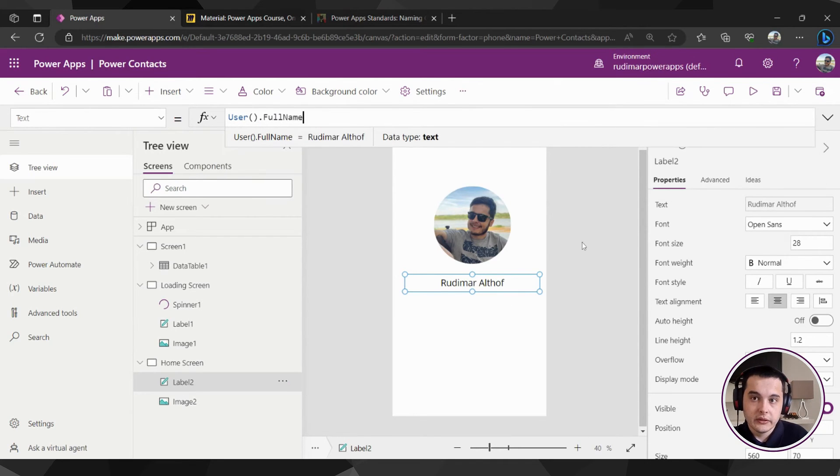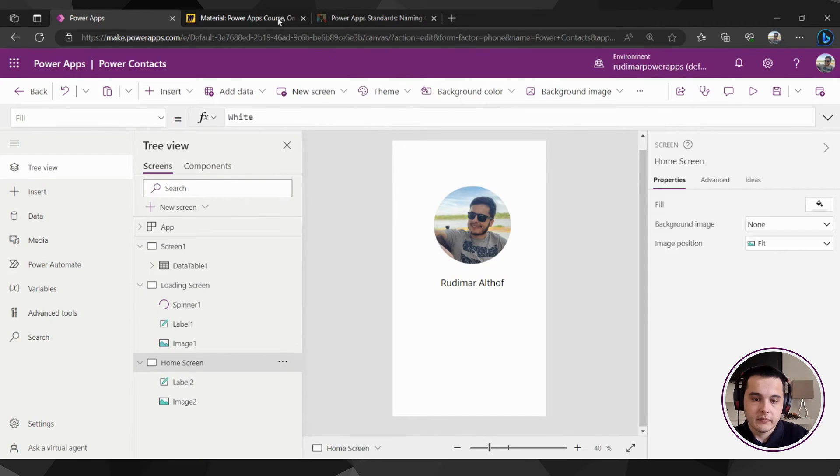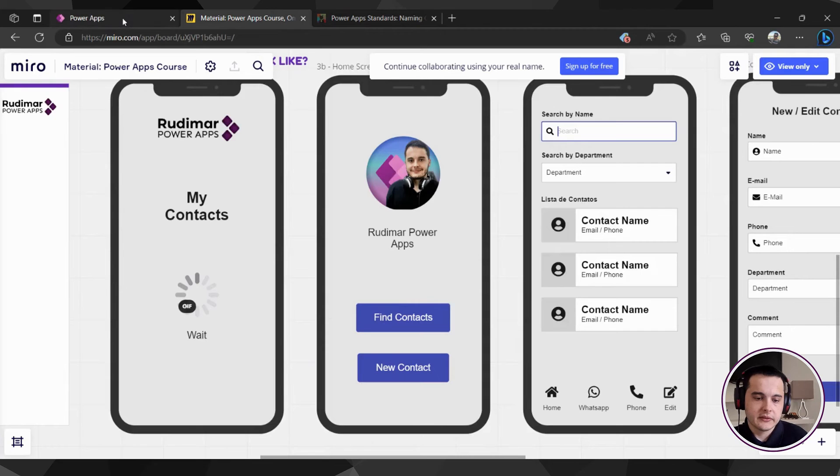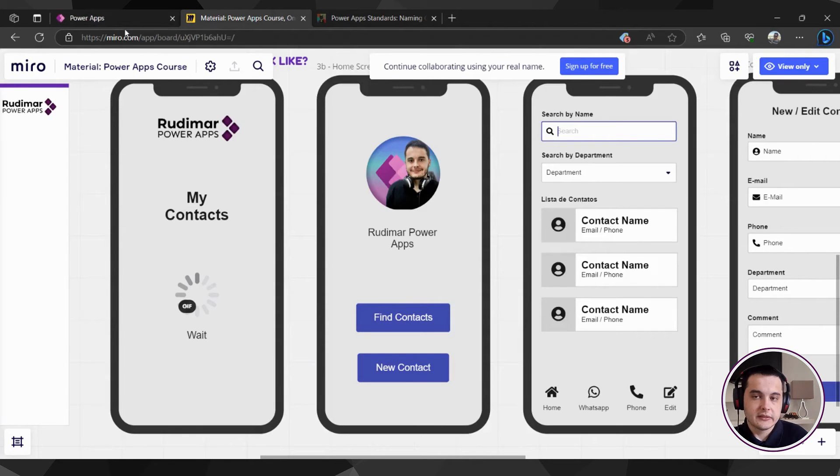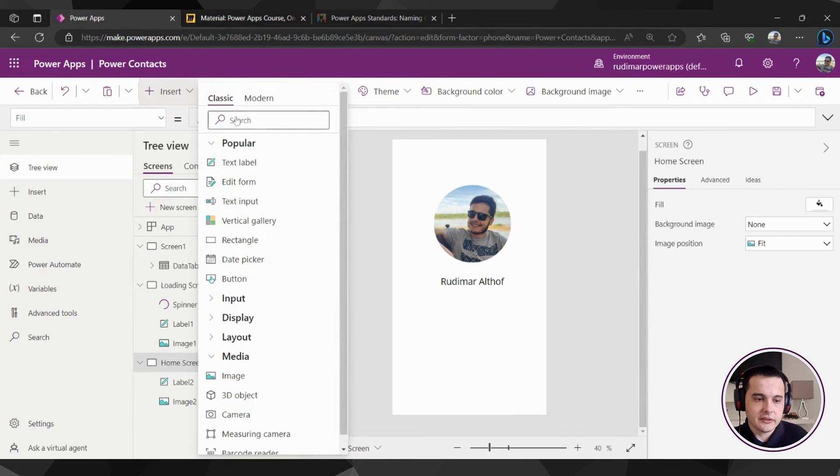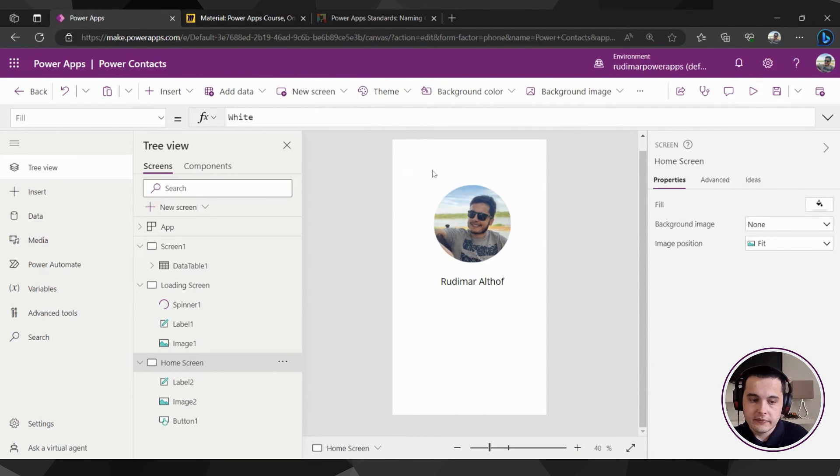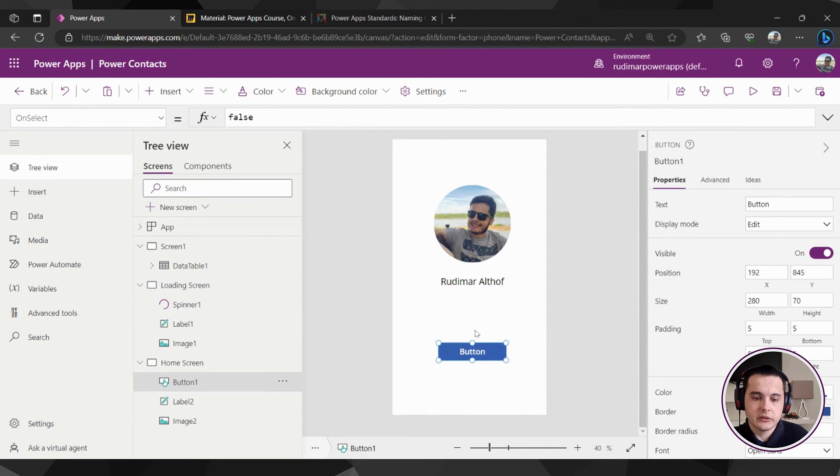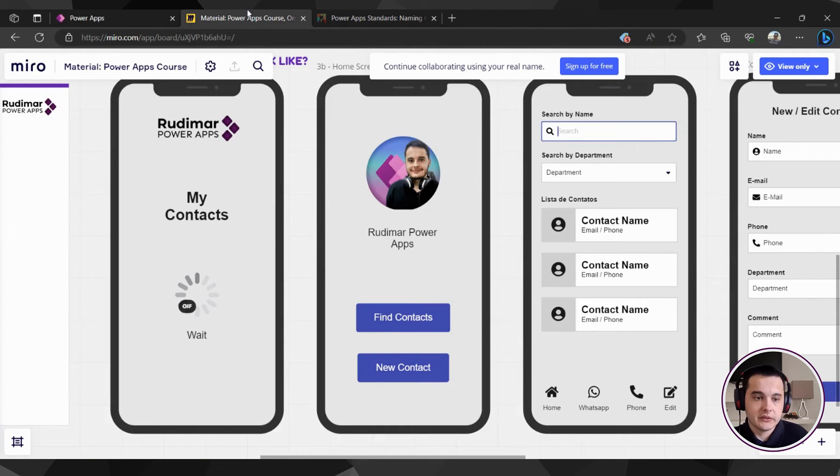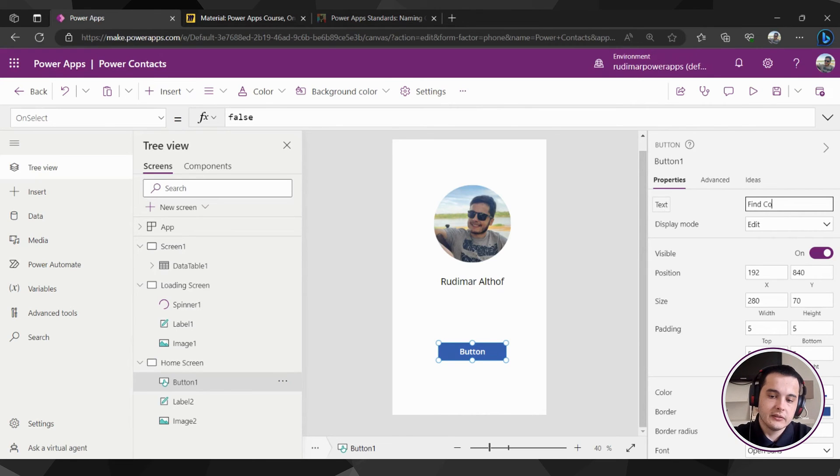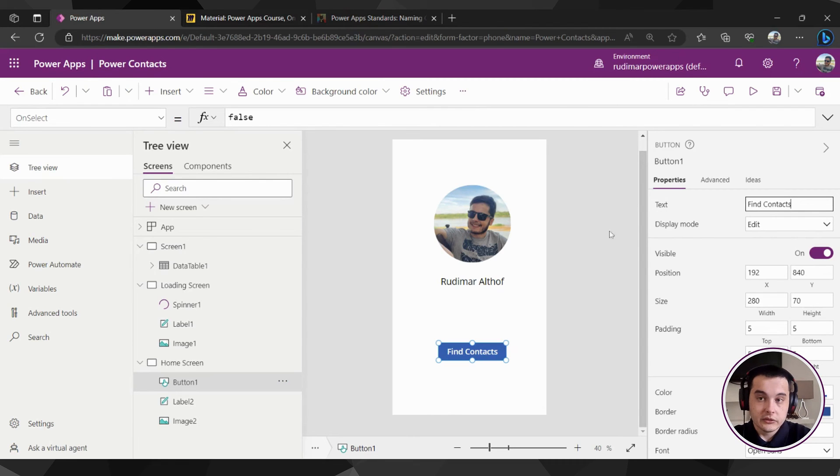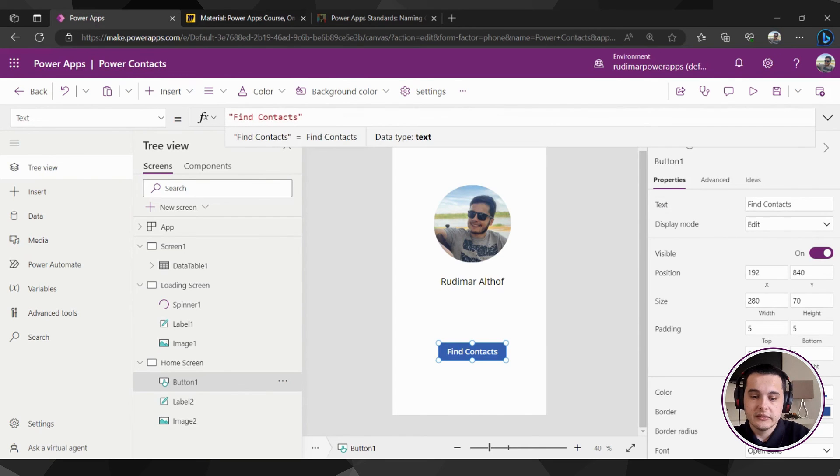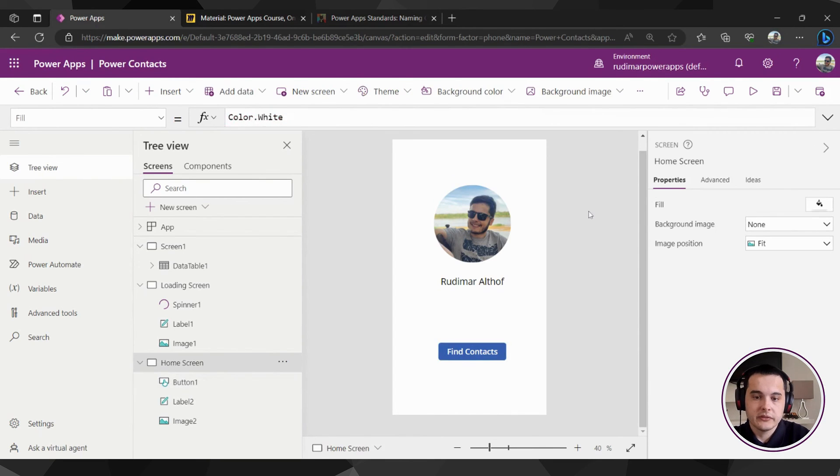Now let's add the two buttons: the find contacts and new contacts. In order to insert a new button, let's just go to insert, select the button, and it will bring a button here. Let's just position it here below and then change the text of the button. So here it will be find contacts. In order to change the text, I selected the button and went here to the right pane and changed the text property of it.